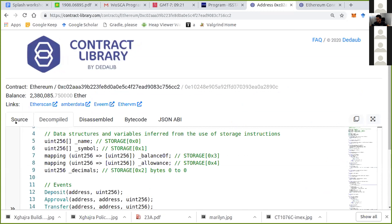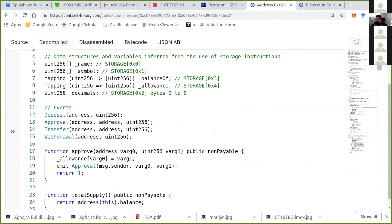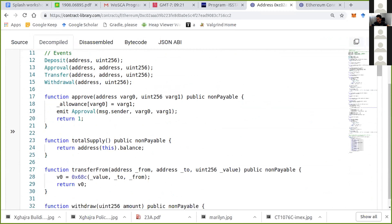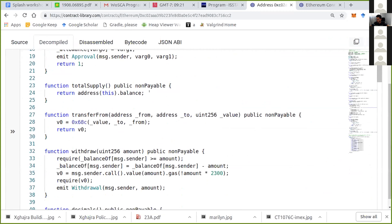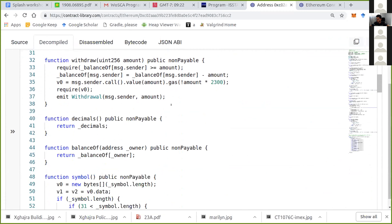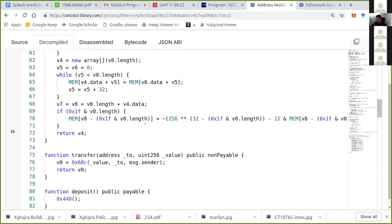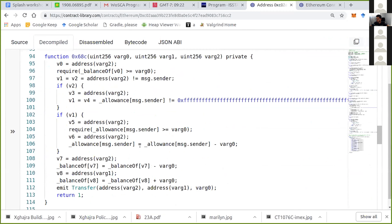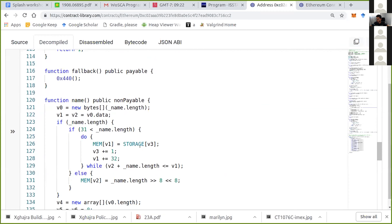Here's an example: this is the smart contract for ReptEat. As you can see, it decompiles the storage structures, tries to guess names, events, and function signatures. Nowadays it's pretty decent — by looking at this decompiled code, you can understand what the smart contract is actually doing.